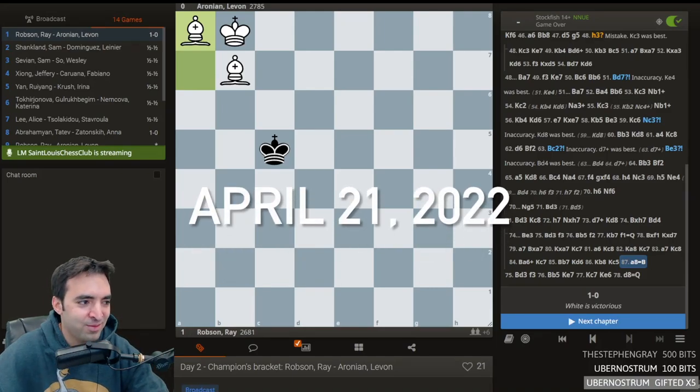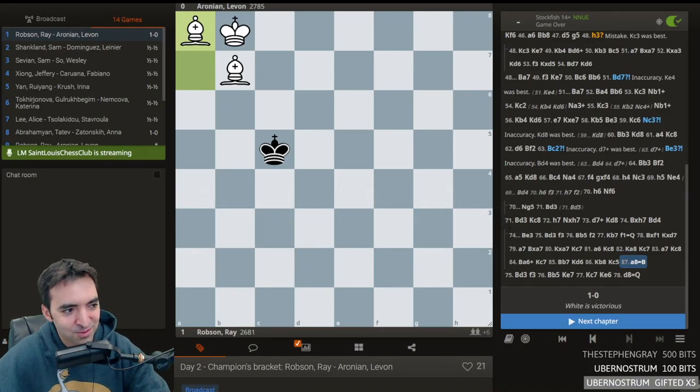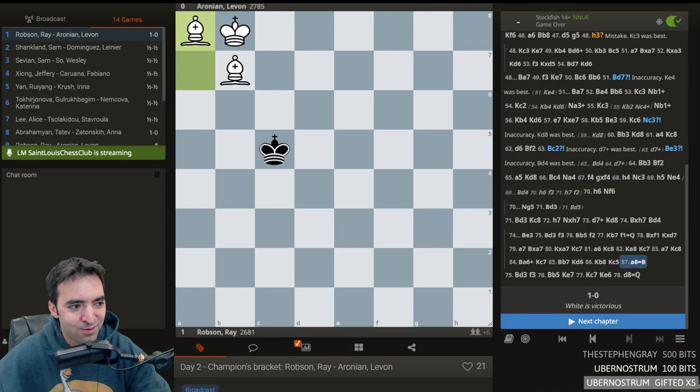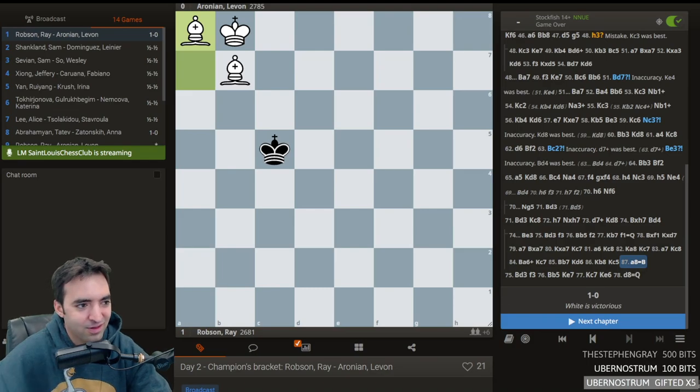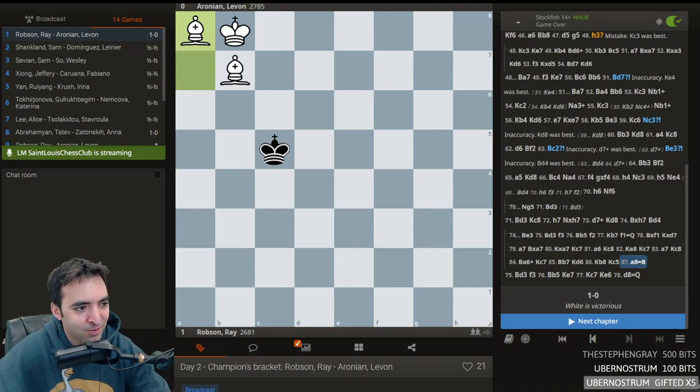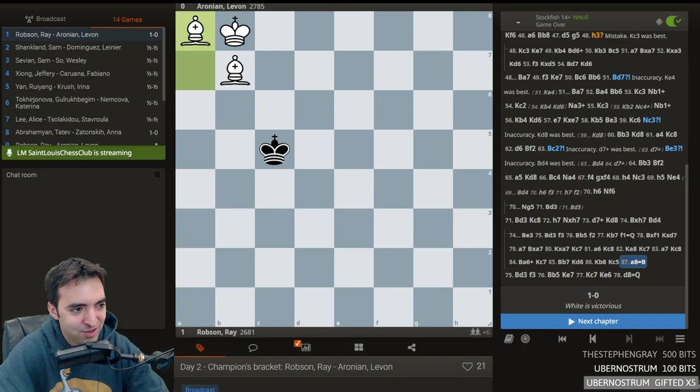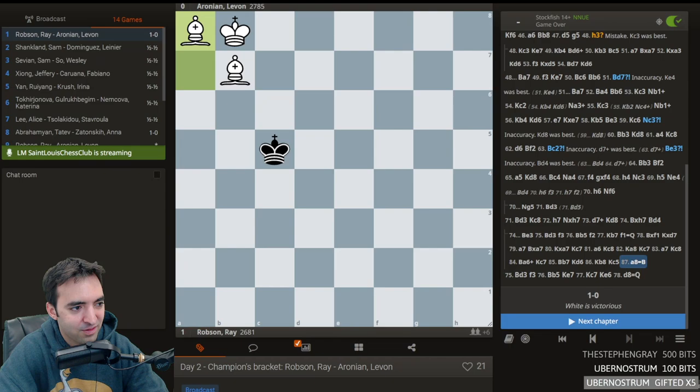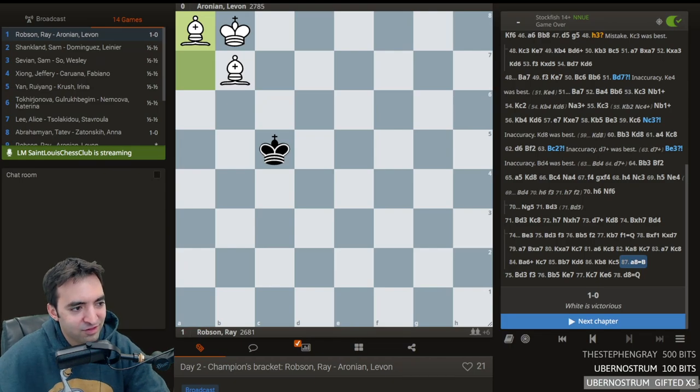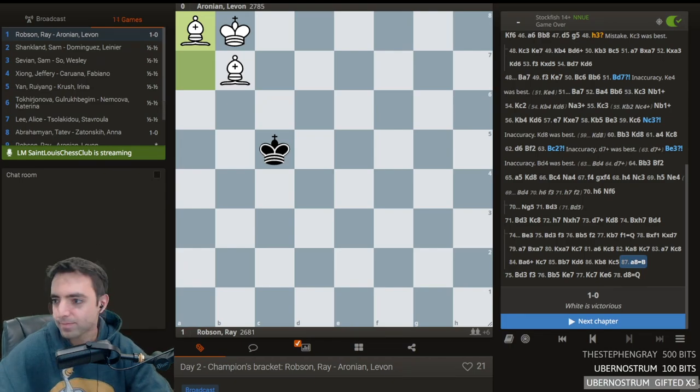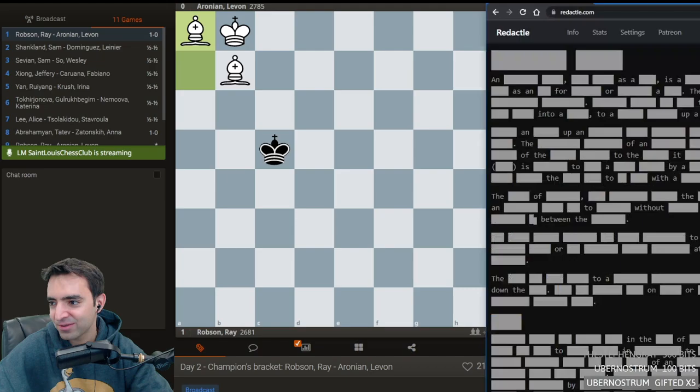I'm going to finish the stream with a new game I've never played before. It's called Redactle. I doubt there's a category for this on Twitch. I might as well check though. Oh, there is. Okay. Here's Redactle.